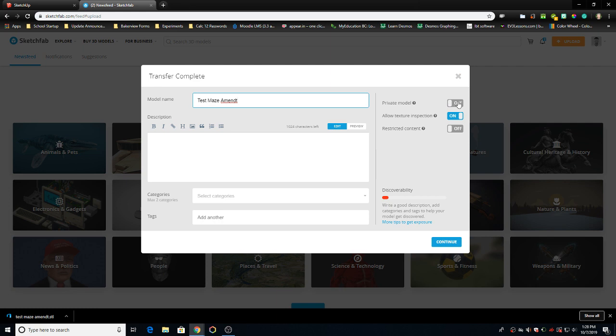Next, private model must be off. Allow texture inspection is good. And that's all we really need to do. We'll say continue.